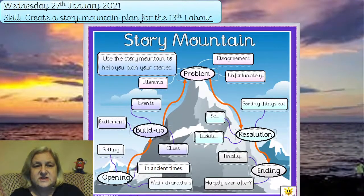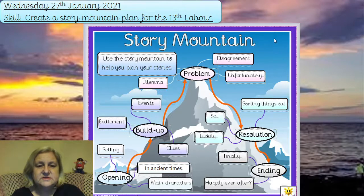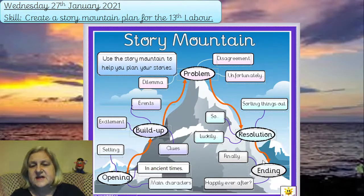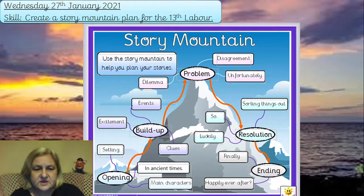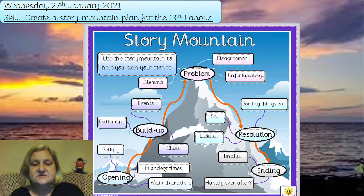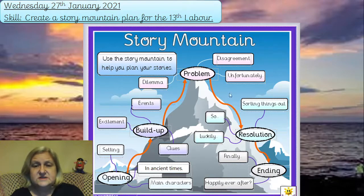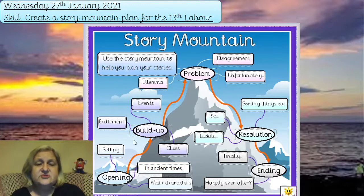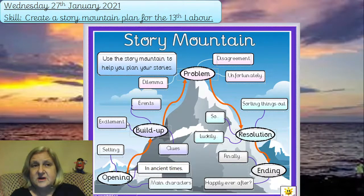Here's a story mountain showing the structure: opening, build-up, the problem at the top of the mountain, then things start to get resolved, there's success, and then a final ending. You'll have your main characters — who sets the task — and it's set in Ancient Greece. You can describe settings wherever you want to put them, whether at the fight location or at the end. You can include more than the minimum.